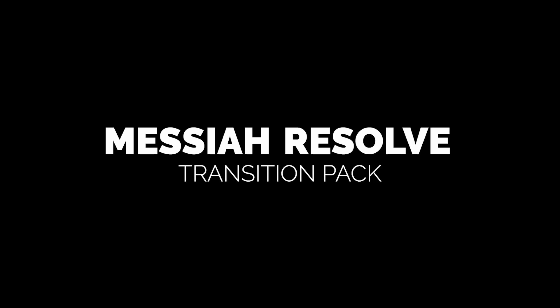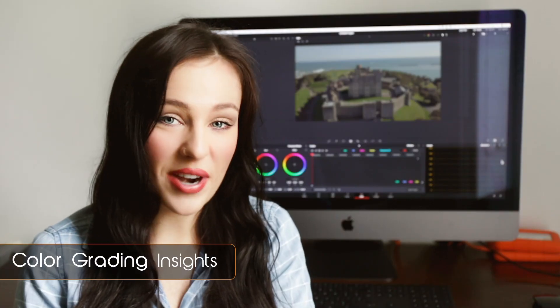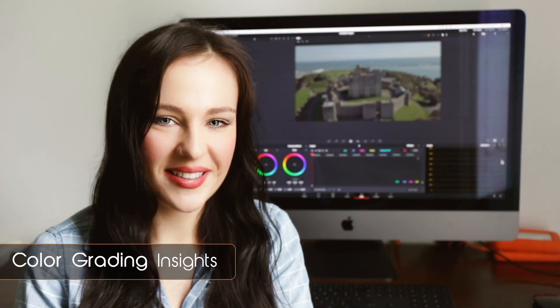Messiah Resolve Transition Pack — there's a ton of transitions. These Messiah Transition clips are very cool, super useful. You can just drag and drop them on the timeline. They're extremely easy to use and they look amazing. I absolutely love them.